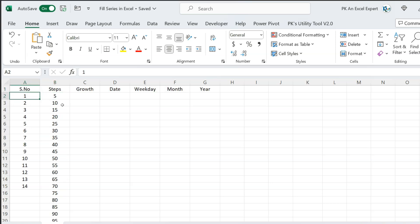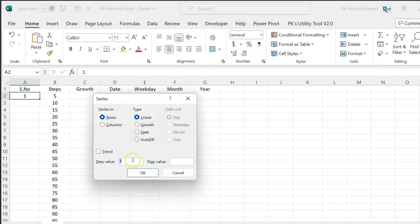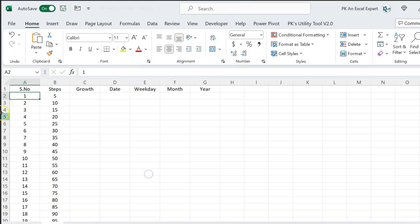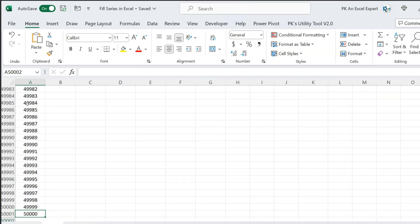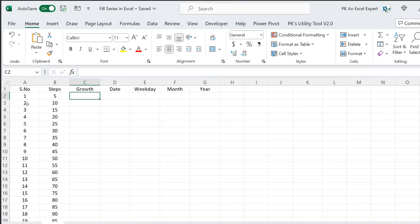Similarly for serial numbers, if you want to fill up to 10,000 or 50,000, press Alt E I S, set the step value to 1, and the stop value to 50,000. Make sure you have selected columns, since we want to fill the value in the column, not in rows. Click OK. If you scroll down, you can see the serial numbers go all the way to 50,000.